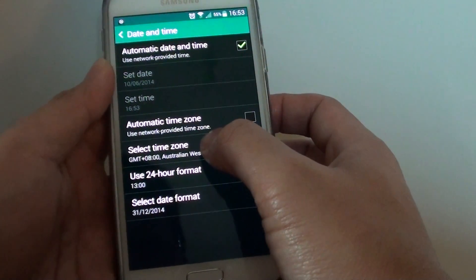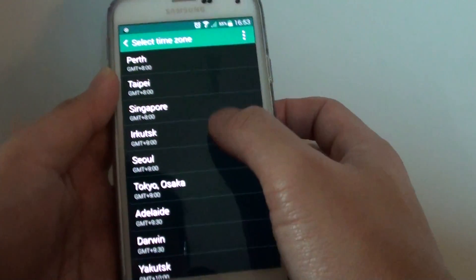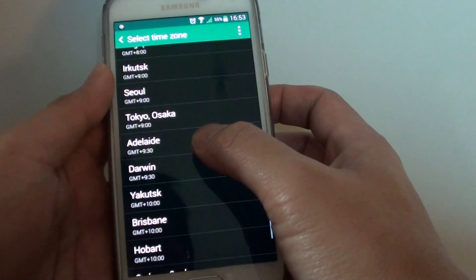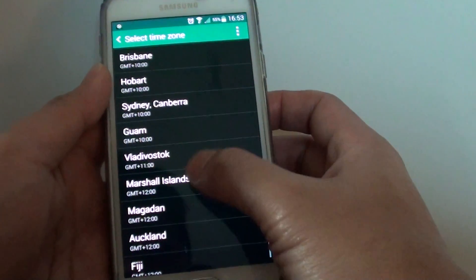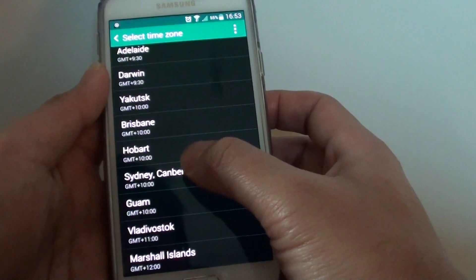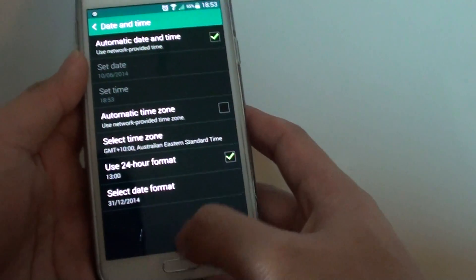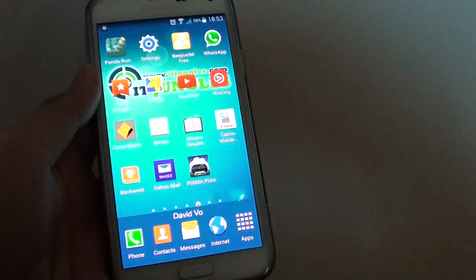Tap on select time zone and change the time zone to a different time zone that you want to. For example, you can choose Sydney, Canberra and then just press on the home key to finish.